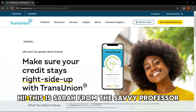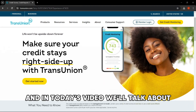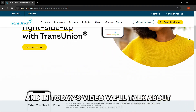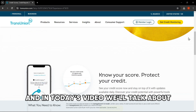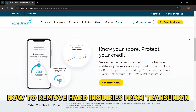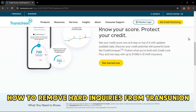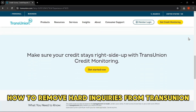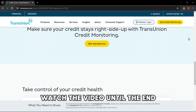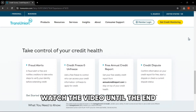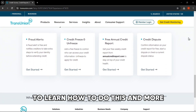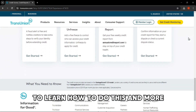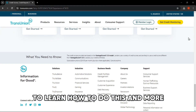Hi, this is Sarah from The Savvy Professor, and in today's video we'll talk about how to remove hard inquiries from TransUnion. Watch the video until the end to learn how to do this and more.